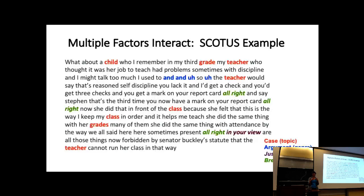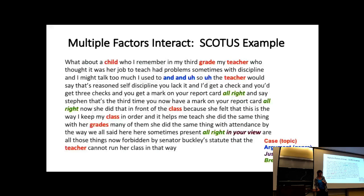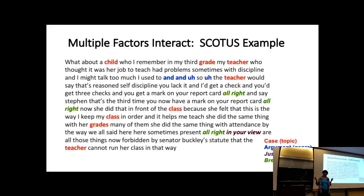Here's an example of Supreme Court text from an old language model. We had a component for the case of the courts, and this was about teaching things — so you get words like teacher, grades, and classes. We have the fact that this is oral arguments, which is the genre. We have separate factors for justices versus advocates. Justice would say 'in your view,' and we have separate factors for individual speakers — Breyer, as it turns out, says 'I'll write' a lot. All of these factors work together to create the language that we say or write.